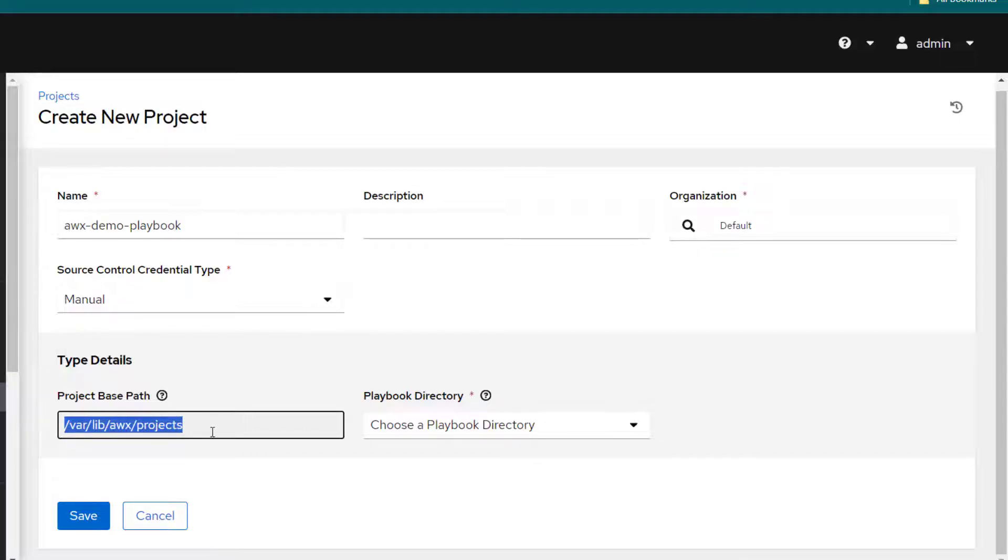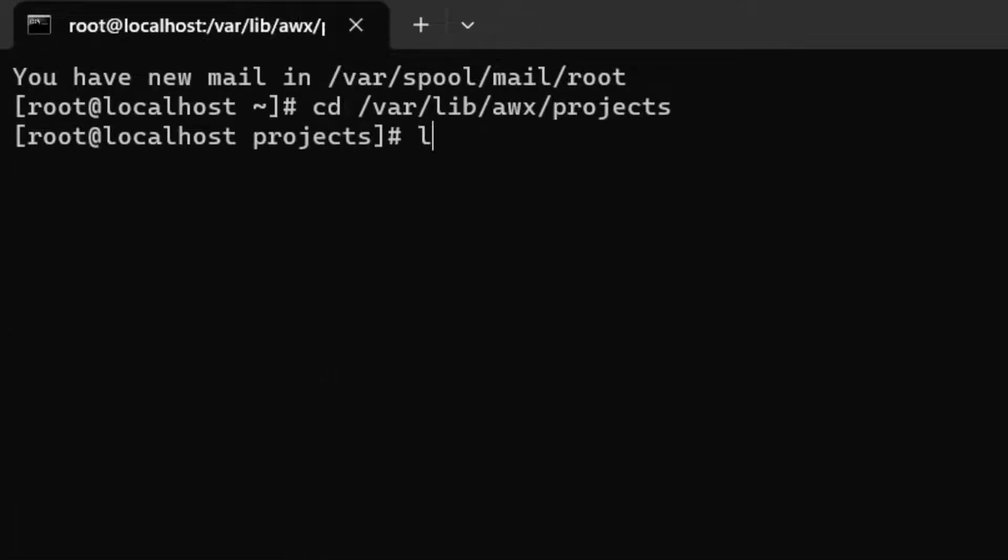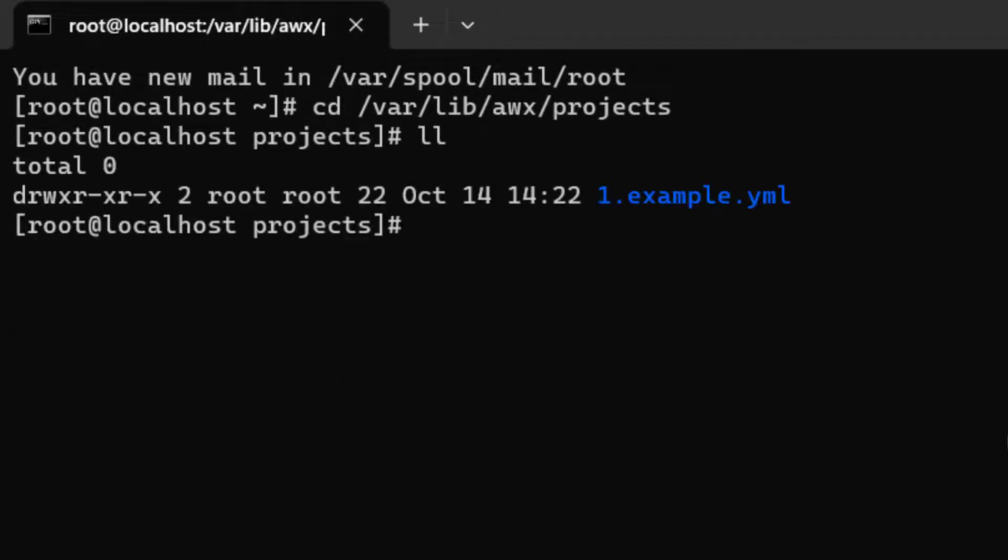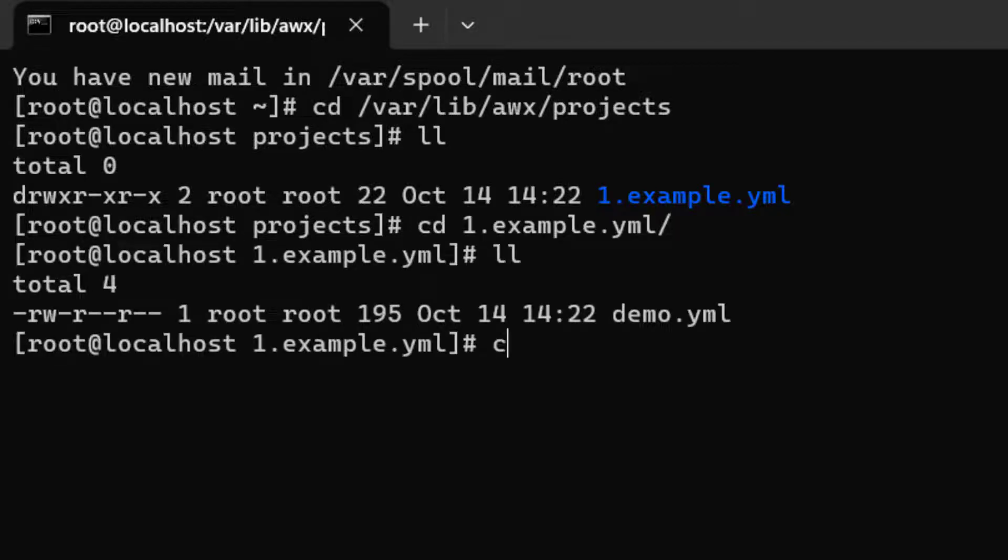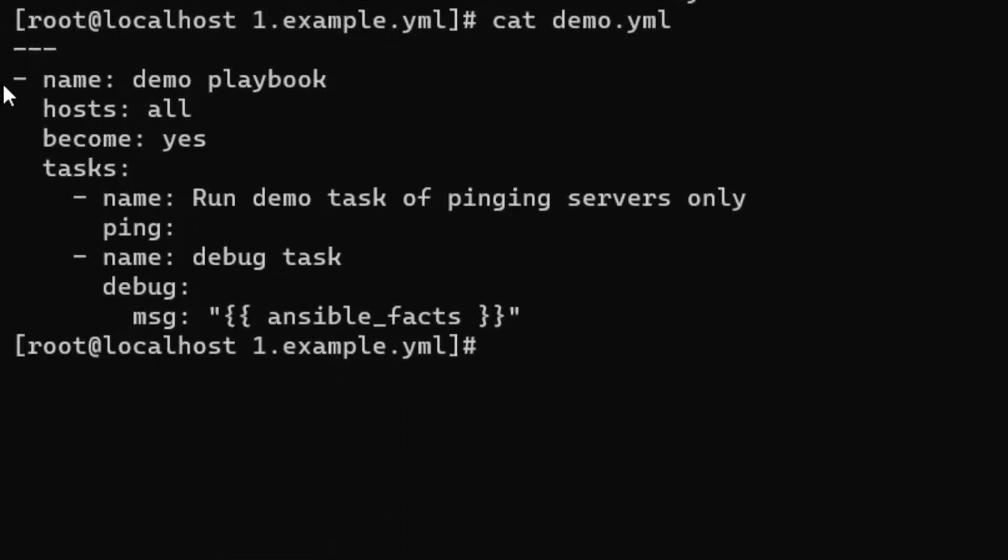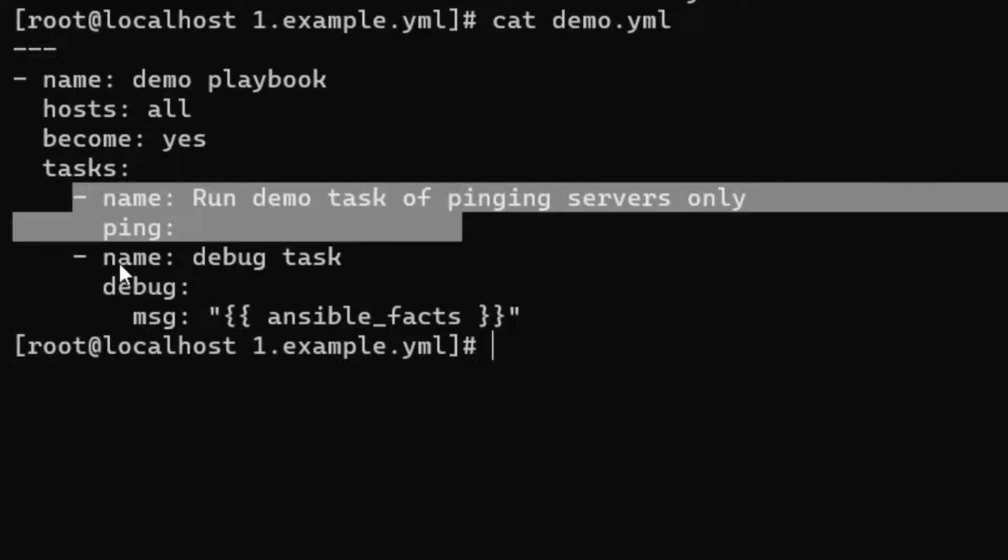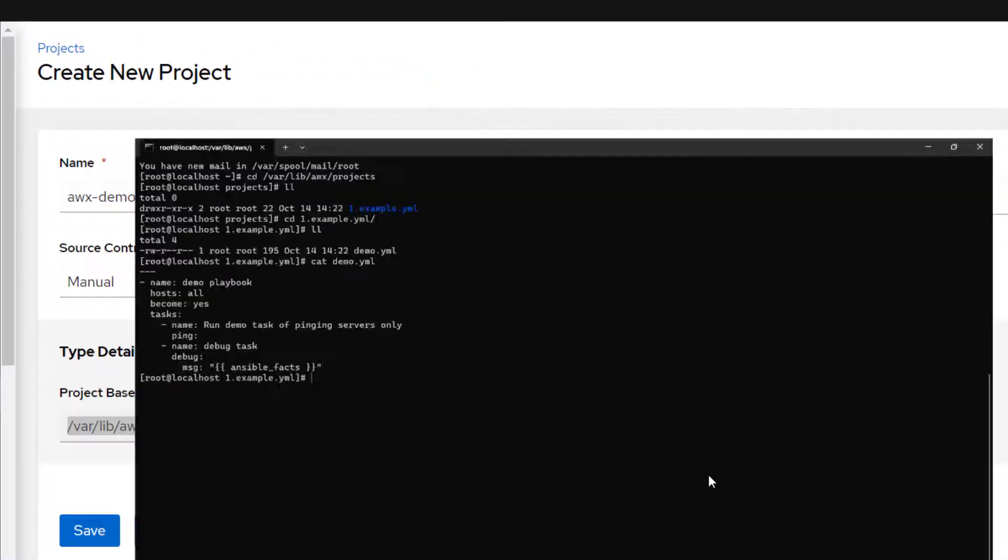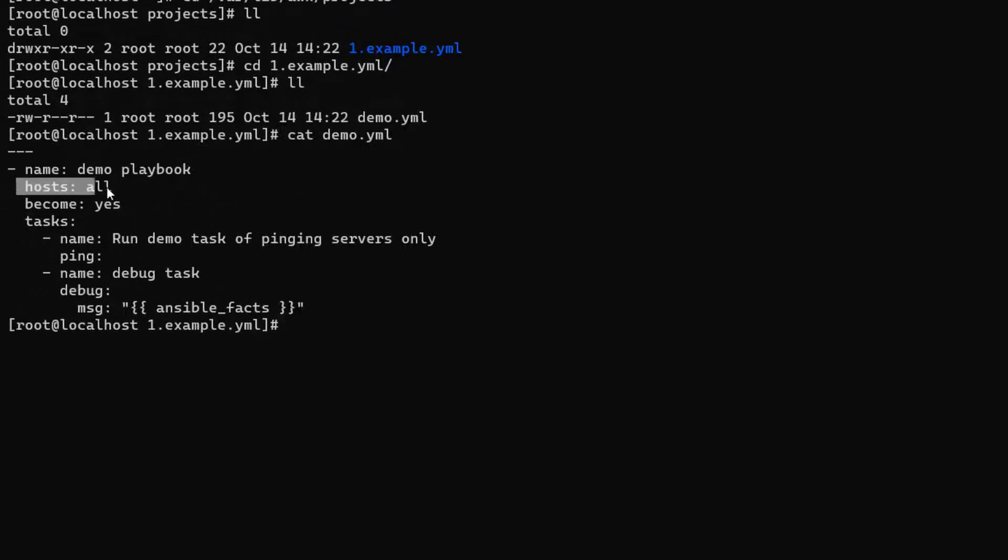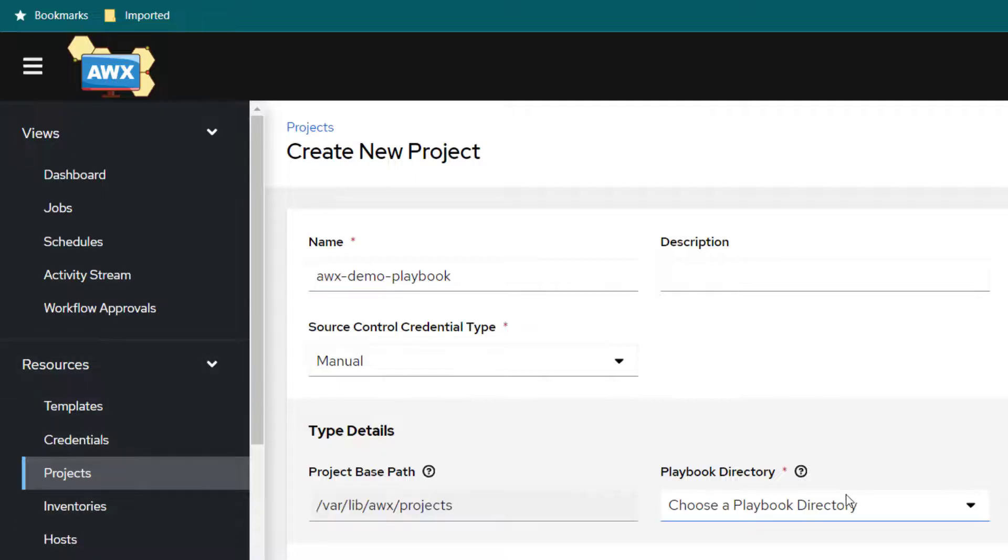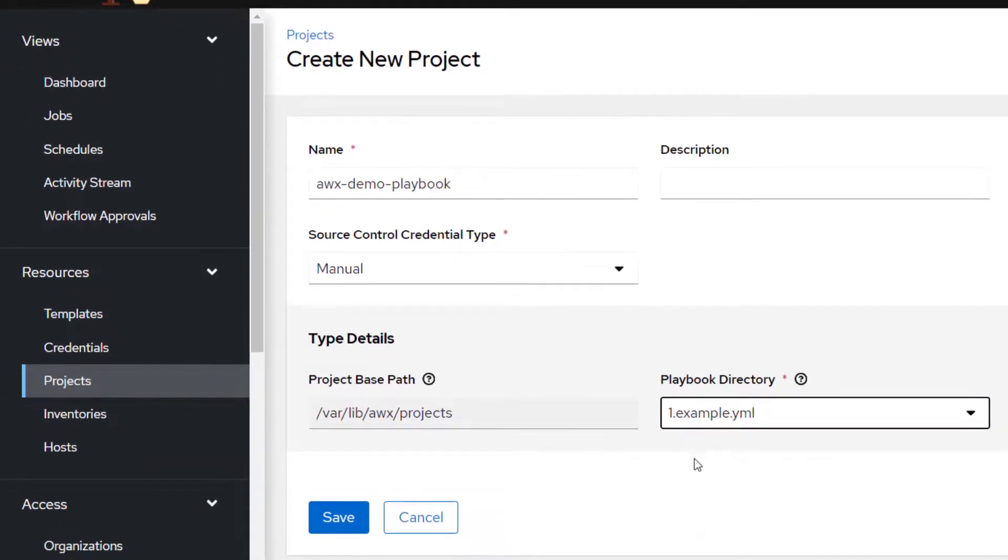You can specify any other path wherever you have kept your playbook. Right now I have created a playbook here. You can see I have just created a directory which is one.example. Here you can see it's just a simple playbook. It's not doing anything much. It's just pinging the servers and just showing Ansible facts. Here we are specifying hosts all but we are actually controlling all these hosts through Ansible AWX. We are going to select one.example.yml and save it.